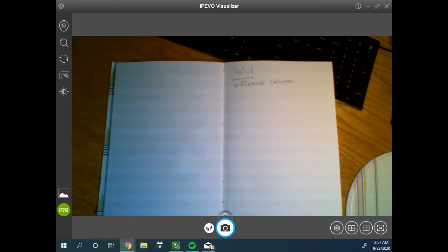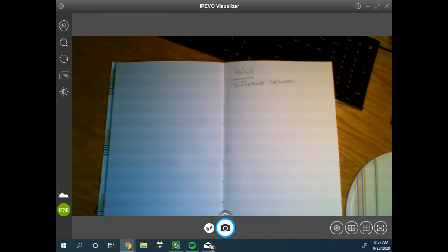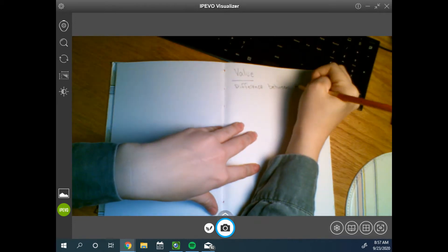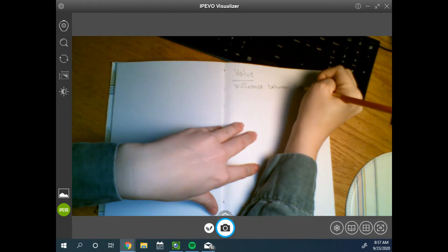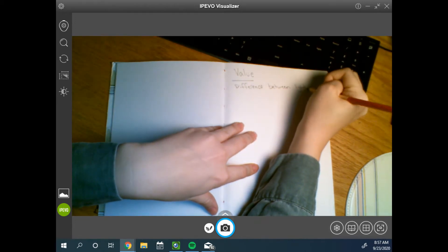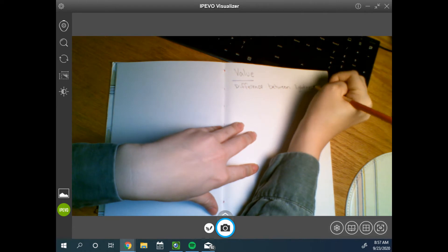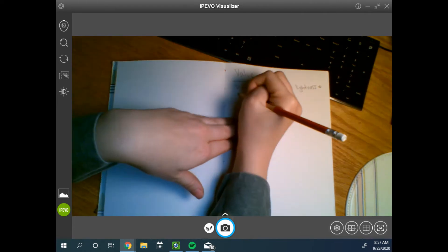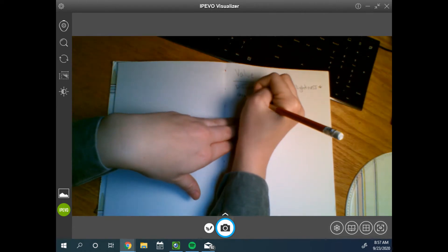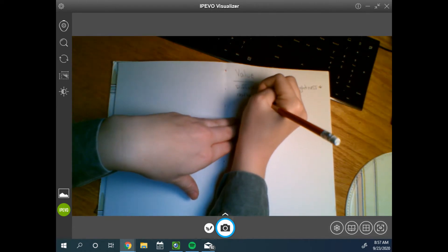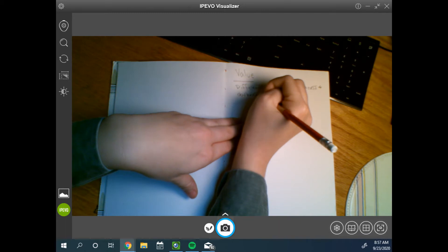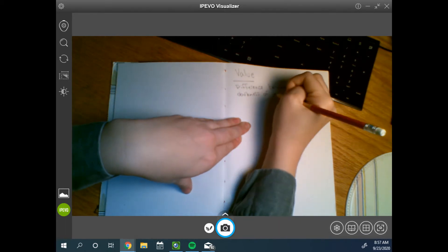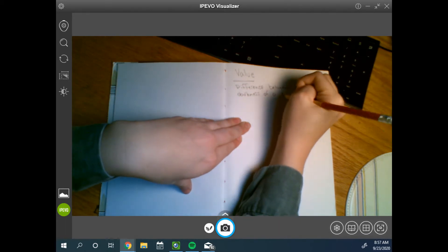Okay, I'm losing my glasses. So, value is the difference between light, between the lightness and darkness of a surface.